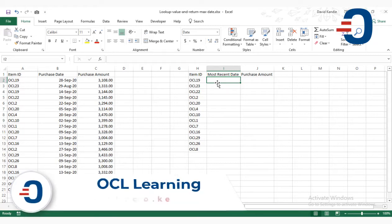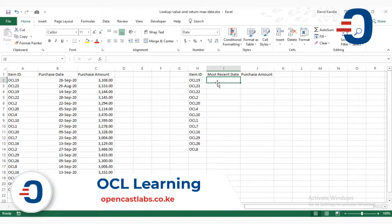I would like to teach you how to use the INDEX function and the MAX function to return the most recent date from a set of transactions.